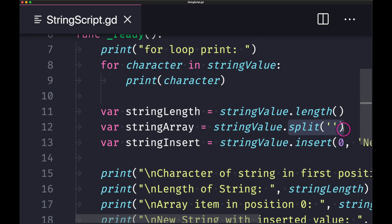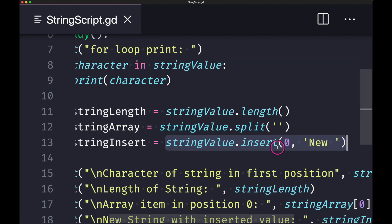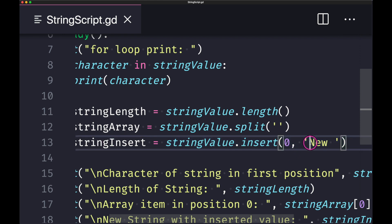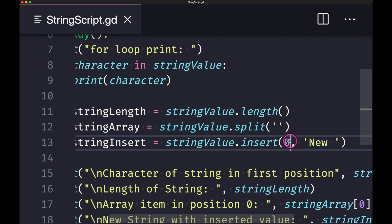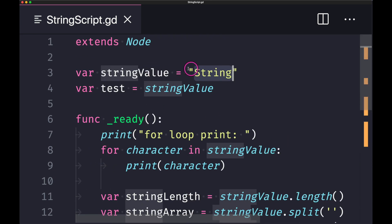Our split method with a delimiter of nothing just basically returns everything back into index position zero to our string variable, so our variable will contain an array of length one containing our entire string value. And lastly, we are inserting a string into our variable stringInsert. We're saying insert the new string value "new" with a space at index position zero, so now our string value, which is "string", will now say "new string".